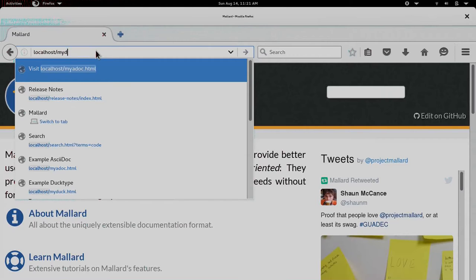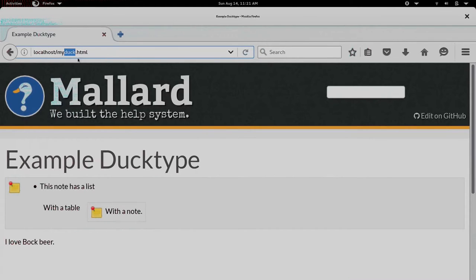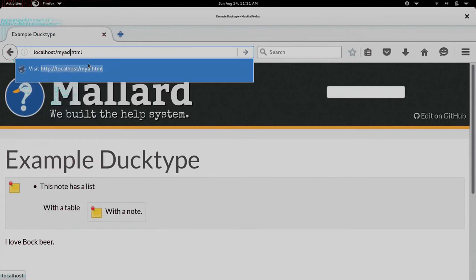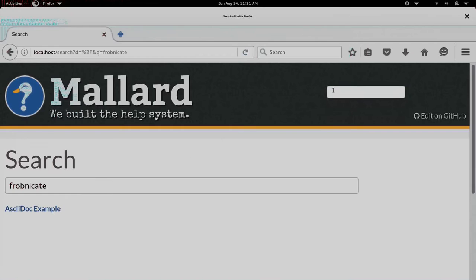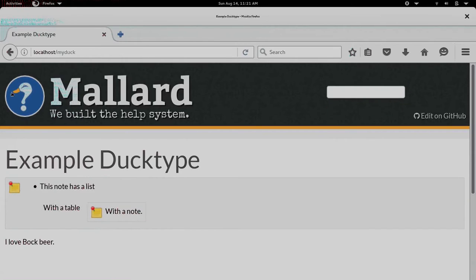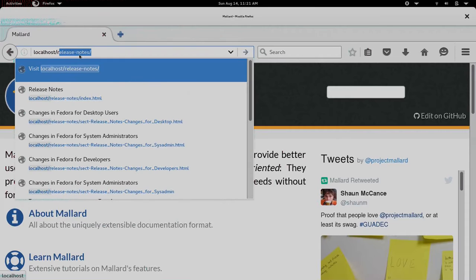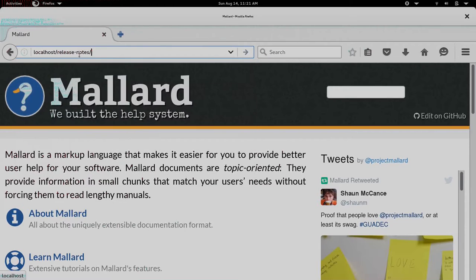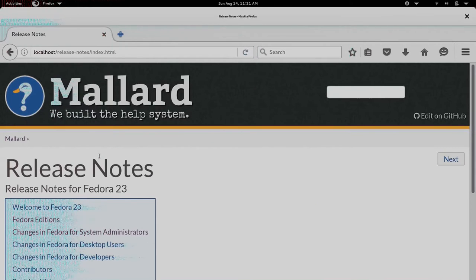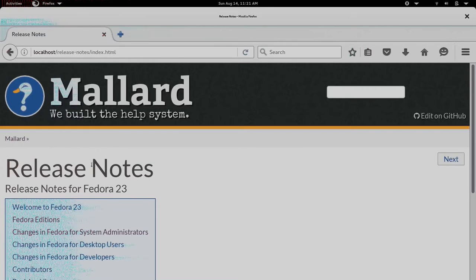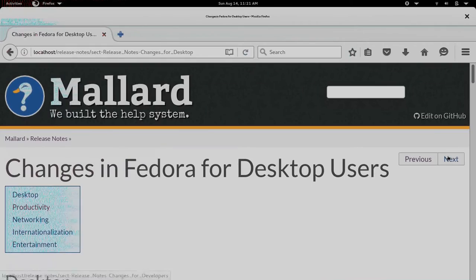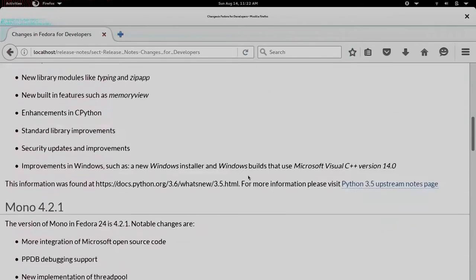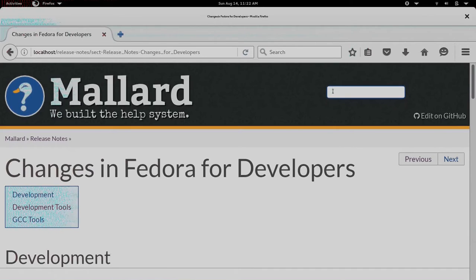So, I'll go back to my own personal weird projectmallard.org. Here's our example duct type file. That just got built. All I did was add that file in. There's my ASCII doc file. If I search for Frobnicate, yes, our example came up. I searched for bock. Example duct type file. All of those came up. And what was it? We were slash release notes. And I'll just give it index.html. And here we go with those just a couple of lines of configuration. We've actually pulled in the Fedora release notes to projectmallard.org. This is where they live now forever and ever.